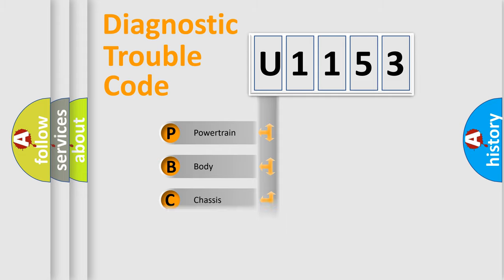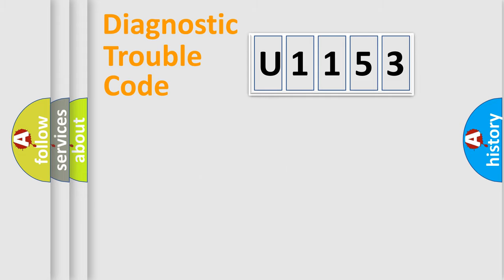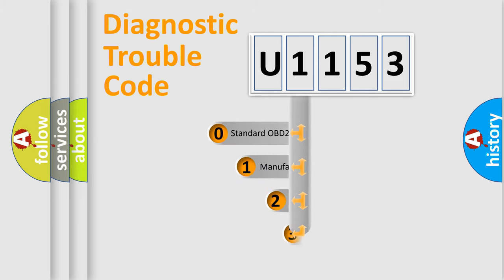We divide the electric system of the automobile into four basic units: Powertrain, Body, Chassis, and Network. This distribution is defined in the first character code.